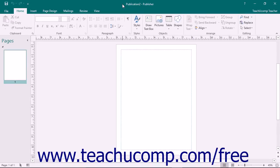The current publication is displayed below the ribbon. This is where you create the content for the pages in your publication. Most of the actual work in Publisher will be done within this area.